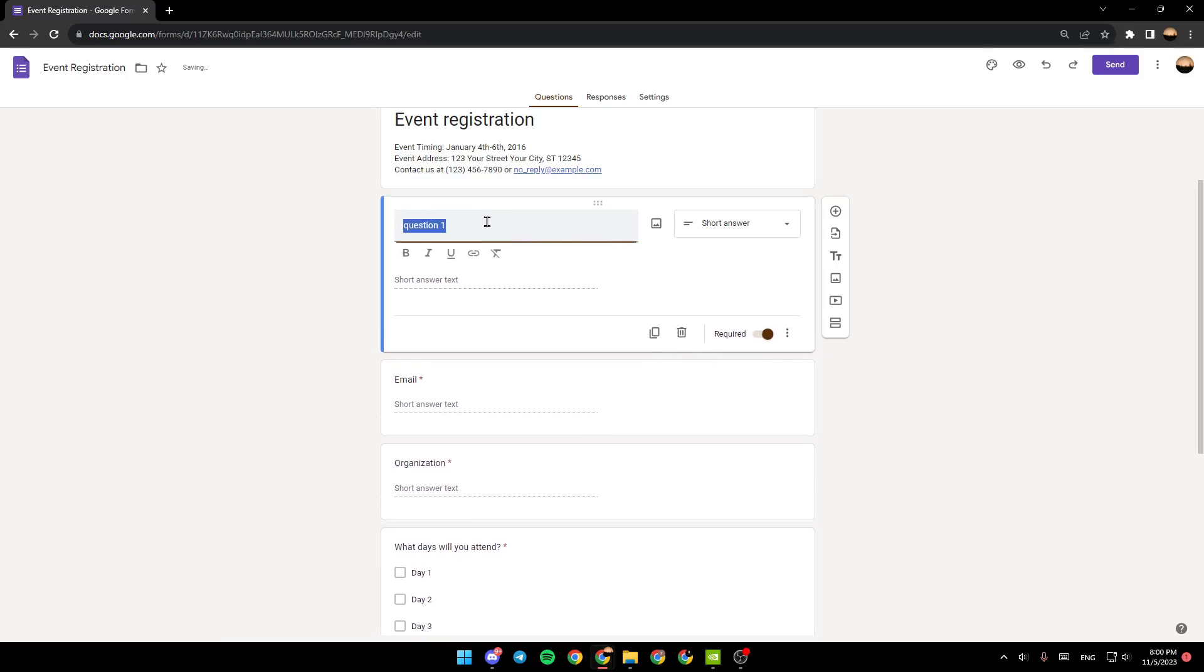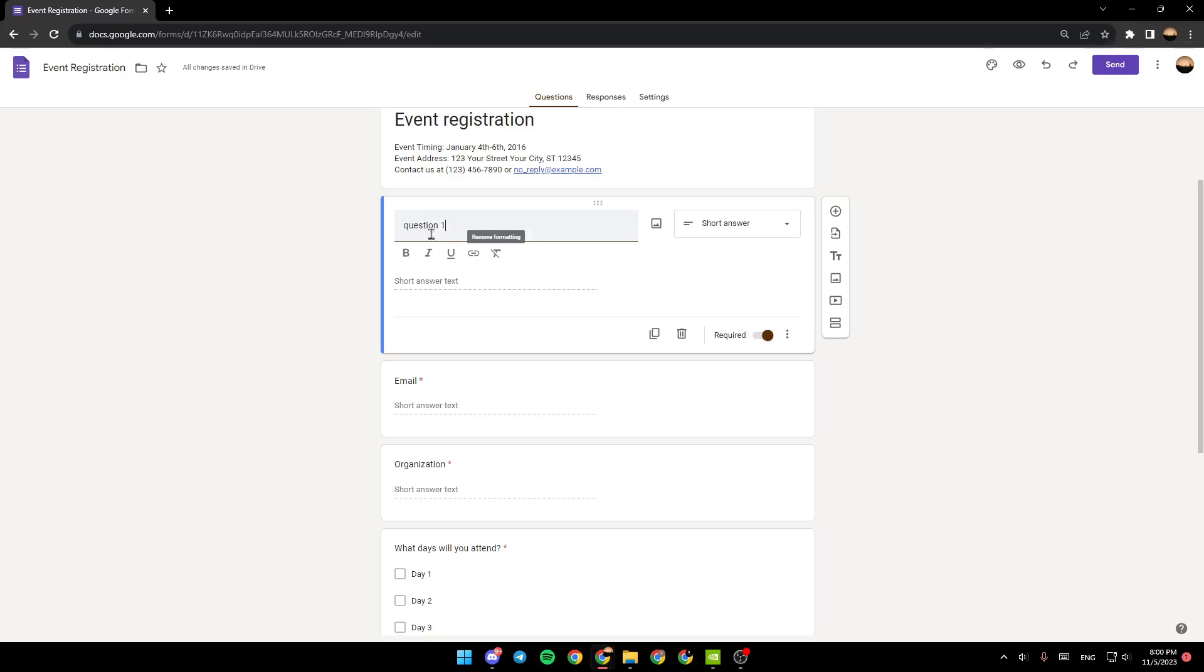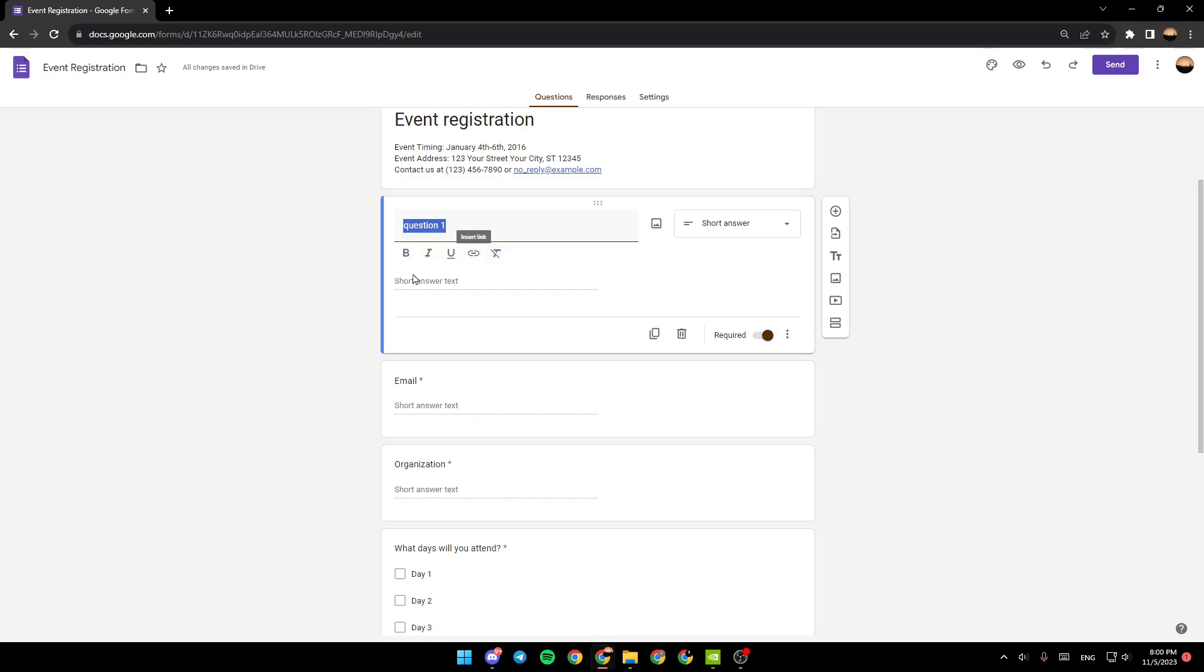And if you want to make this text bold, select it and then right here under the text you're going to find bold, italic, underline, insert text, and remove formatting. For example, I'm going to click on bold and as you can see guys, now I made the text bold. I'm also going to make it italic and add an underline.